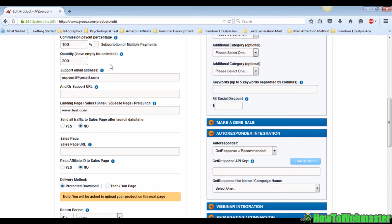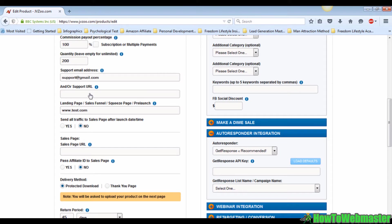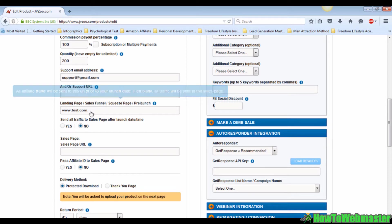Moving on, fill in the URL to your landing page, sales funnel, squeeze page, or your pre-launch. In this case I'm just going to put in www.test.com.